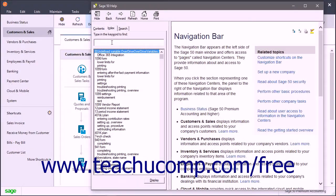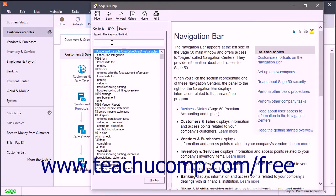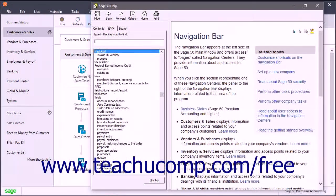Then type in the first few letters of the word about which you are trying to find information into the Type in the Keyword to Find field.